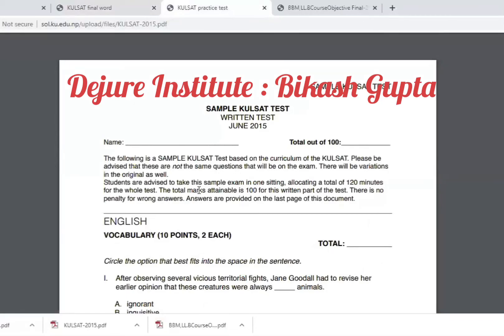Hello, I'm going to talk about the first video of the BBM LLB. I will talk about the BBM LLB entrance curriculum.